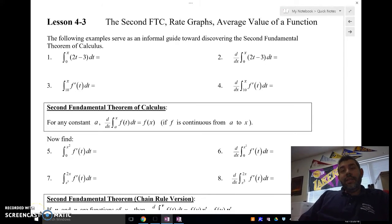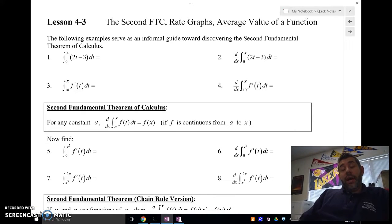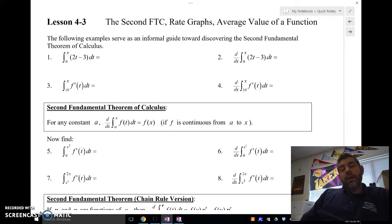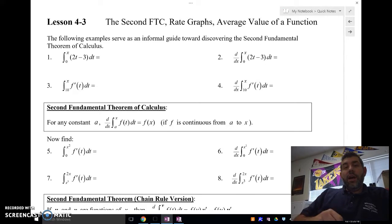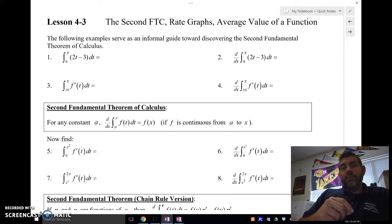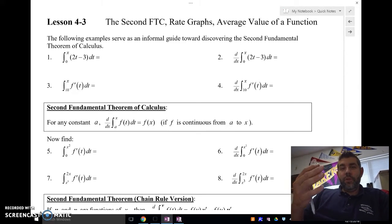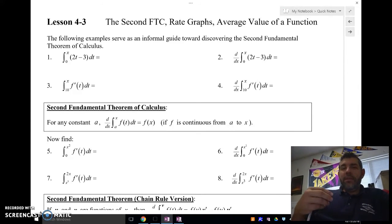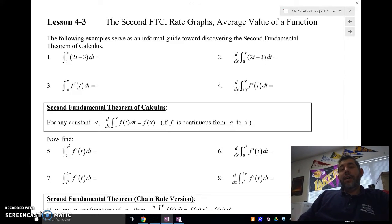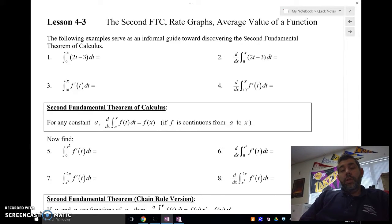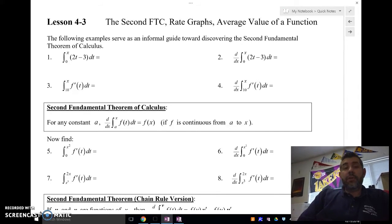Hey guys, Mr. Meiss here. This time I'm going to be talking to you about the Second Fundamental Theorem of Calculus. It's kind of a twist on the Fundamental Theorem of Calculus — this time we're talking about taking a derivative of an integral. You might think it's just going to be what's inside, and that's kind of true but not always. Let's go through some examples, setting up the idea.